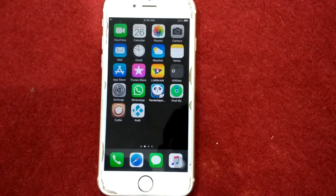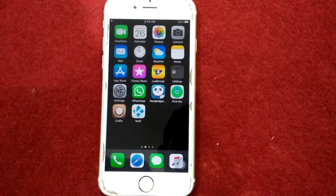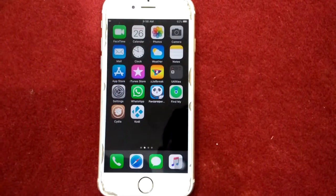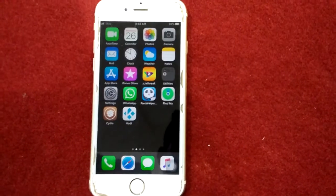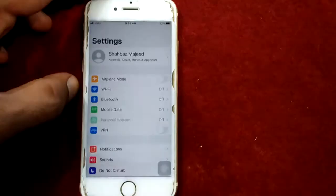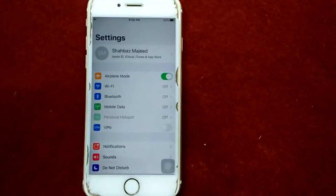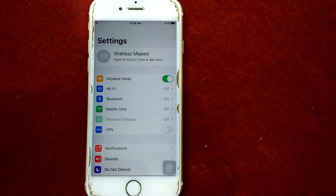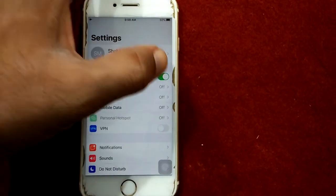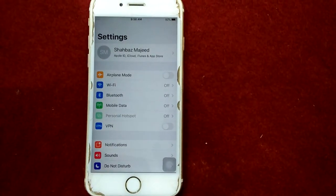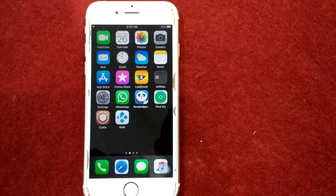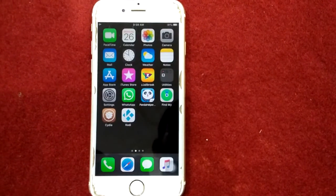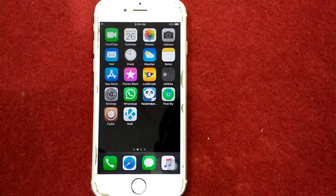Solution number four: turn on airplane mode and then turn it off. For that, launch Settings, turn on Airplane Mode, wait for 20 to 30 seconds, and turn off Airplane Mode.